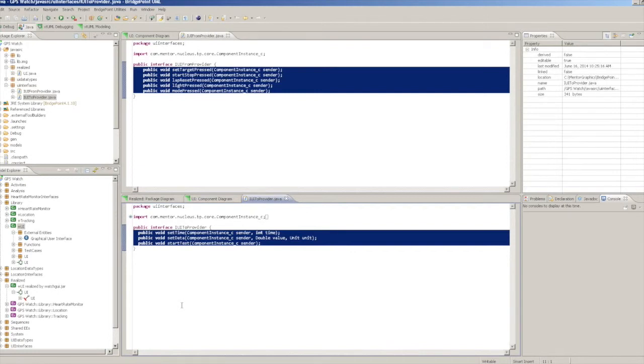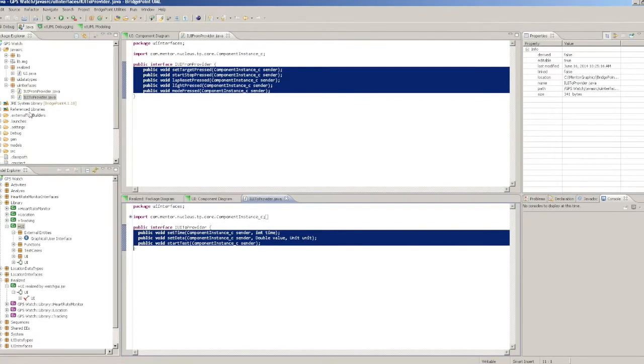Together, these interface declarations cover the whole of the modeled UI interface. The method names match the names of the operations and signals declared in the interface, with some adjustment for Java naming conventions.